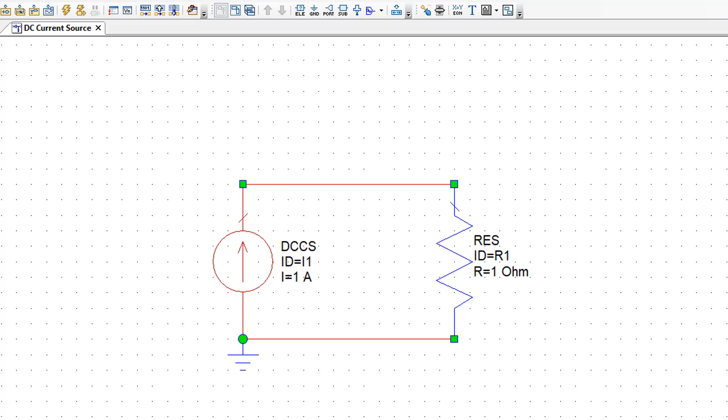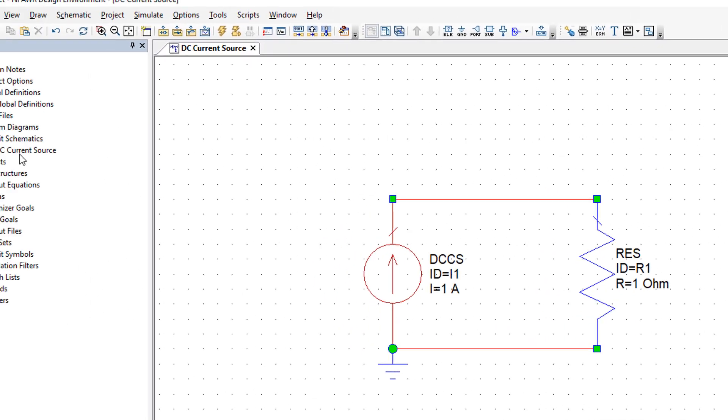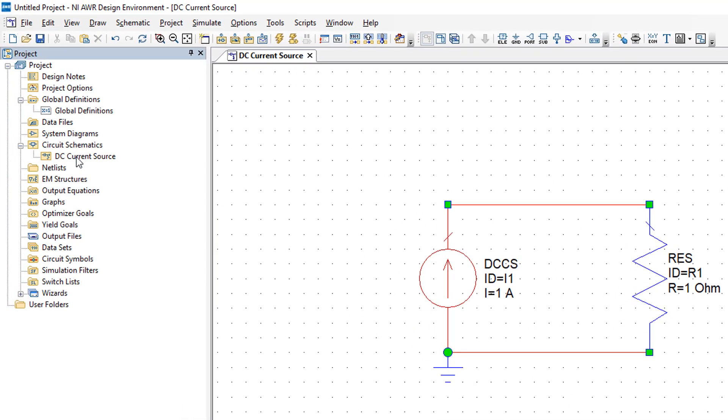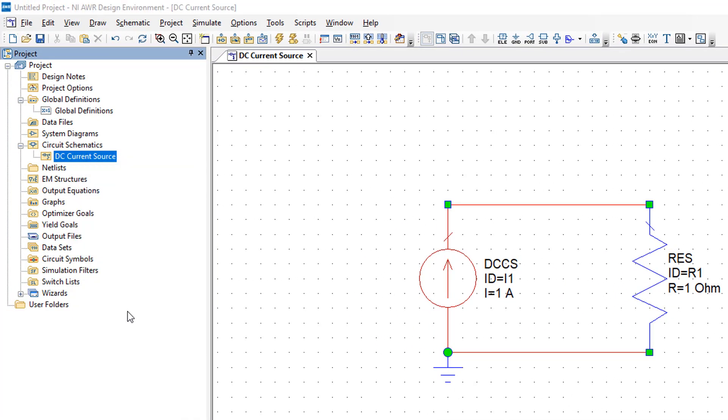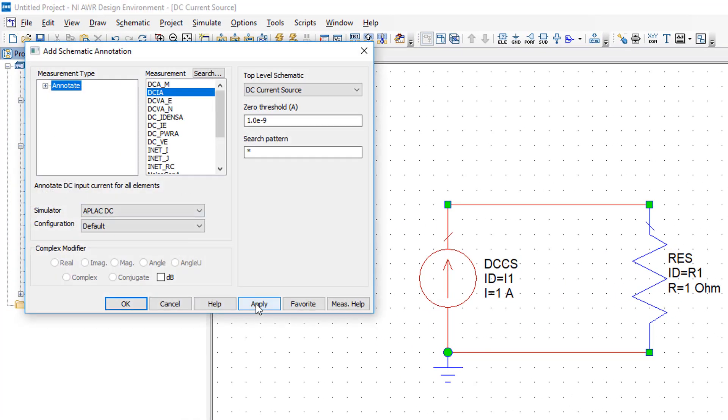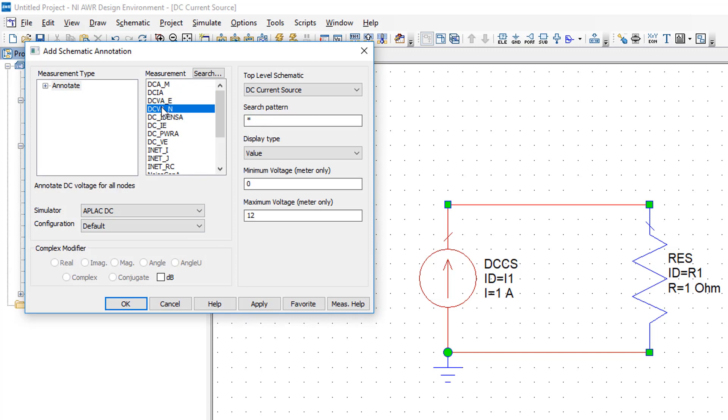And the current source will also have a voltage across its terminals of 1 volt because it's in parallel with the resistor. We can add annotations to the circuit schematic as we did previously for both current and voltage. And this confirms what we've just been talking about.